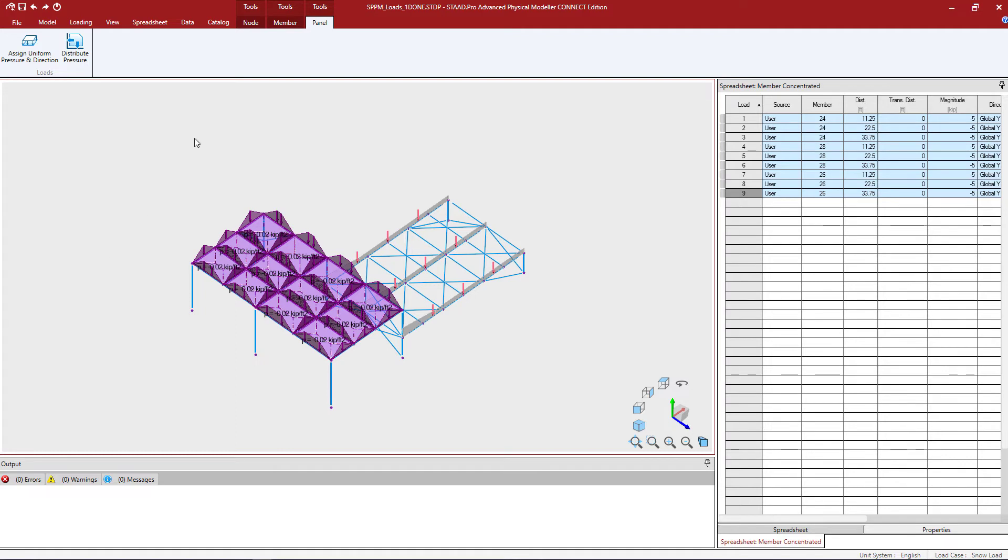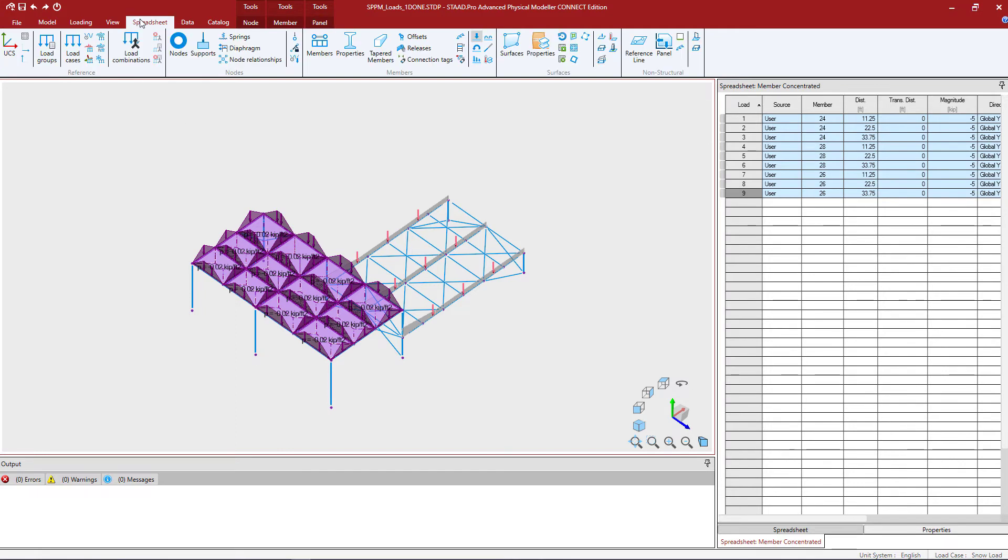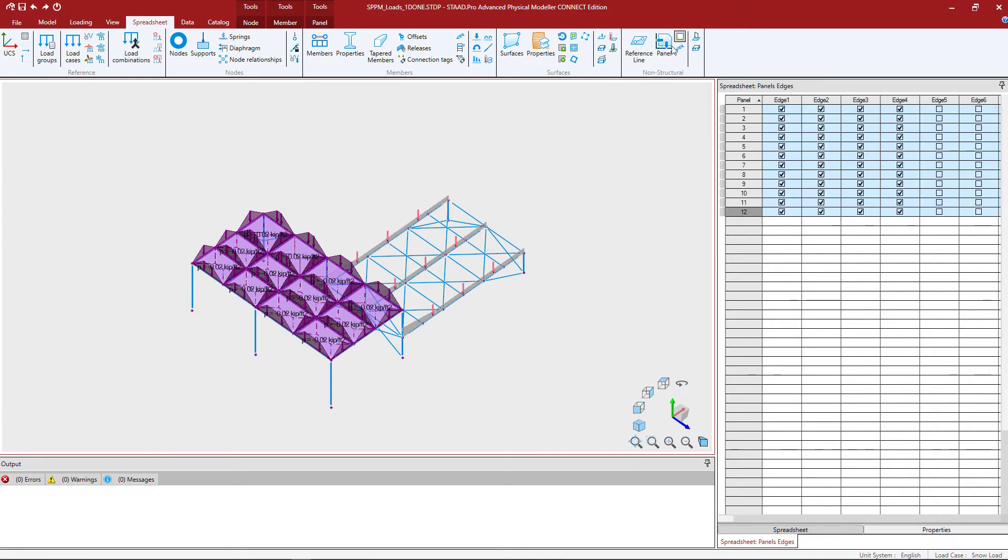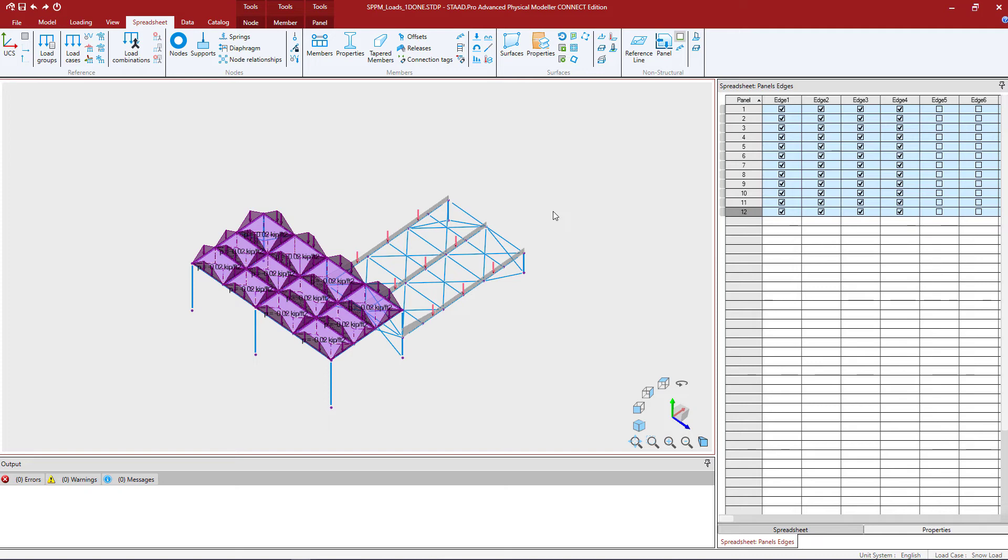You can go ahead and request that type of distribution of load directly through the spreadsheet. So in the ribbon toolbar, select the spreadsheet tab and then select this icon, the panel loaded edges icon. What this will do is it will identify the different edges for each panel within your model. And you could selectively turn off a particular edge to force the load to distribute in a different direction.